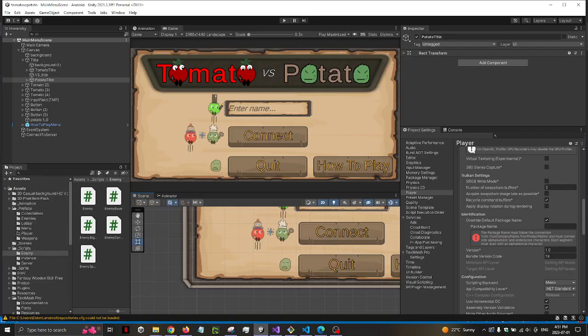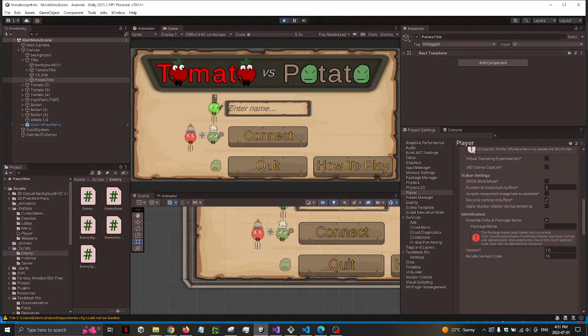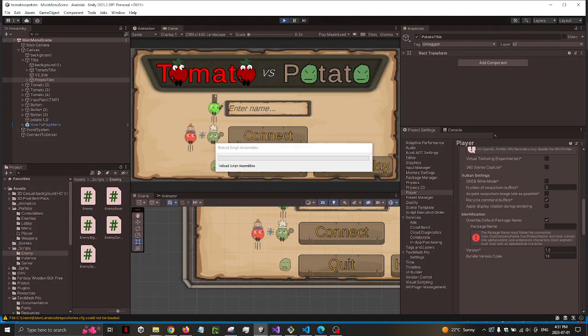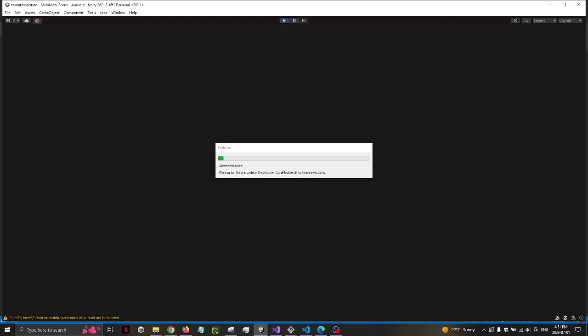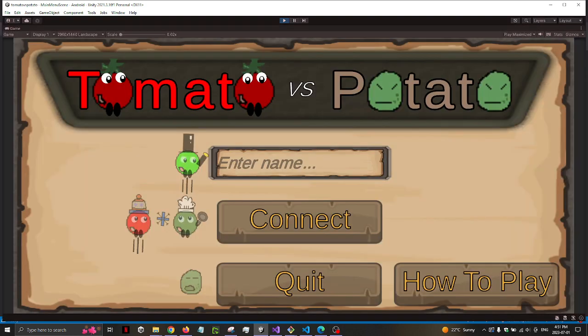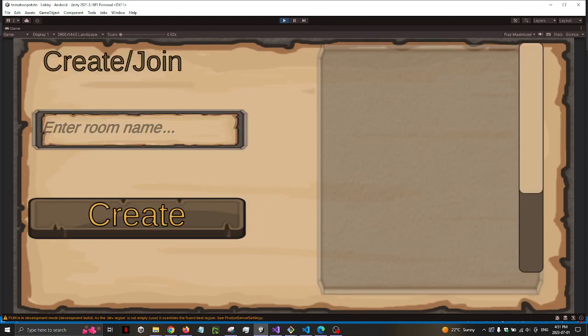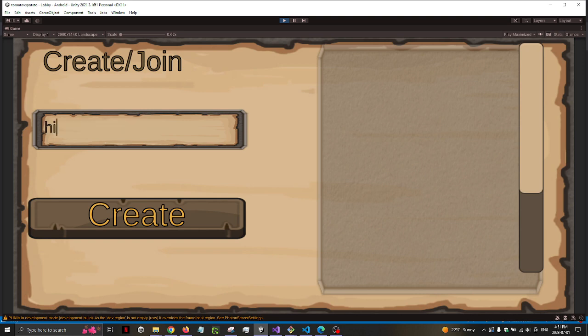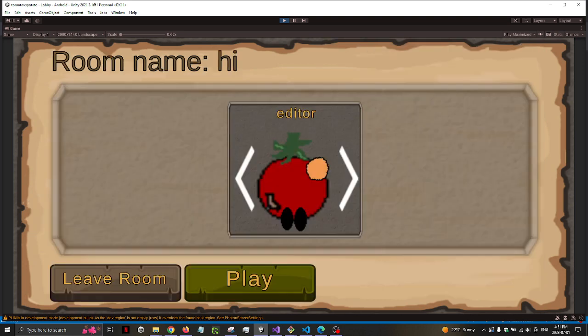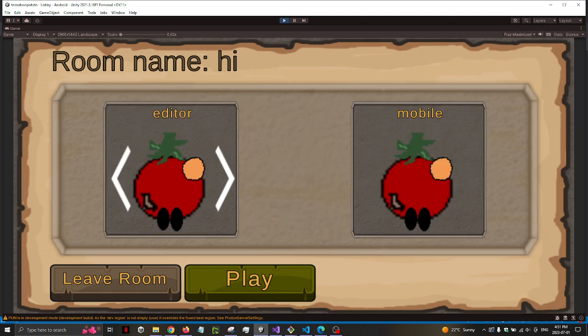So if we try to do a test here. So this one is the editor, and then I have a mobile connecting soon. So room name, just Hi. Okay. Now that's the editor, and now I'll join the mobile.